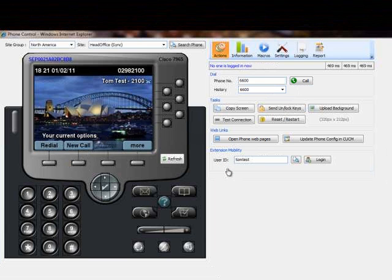Once we have confirmed the user device profile has been configured correctly, we log out of the phone.